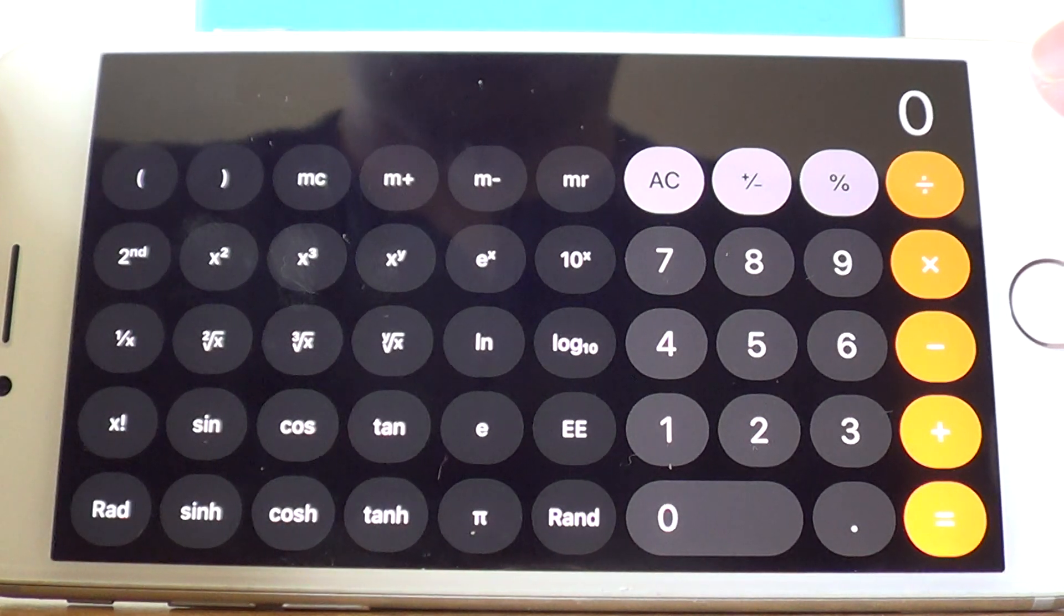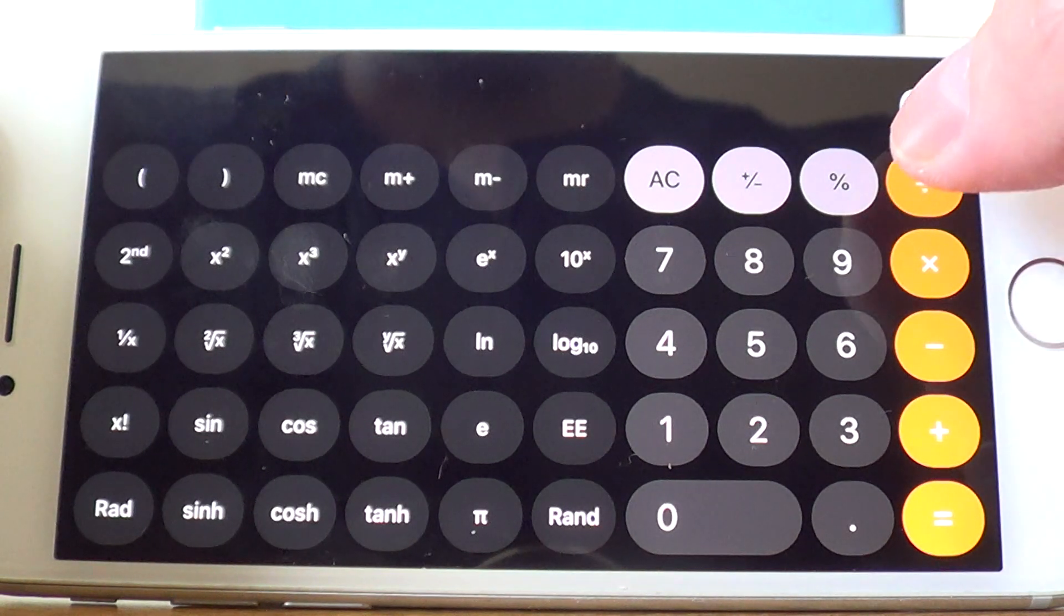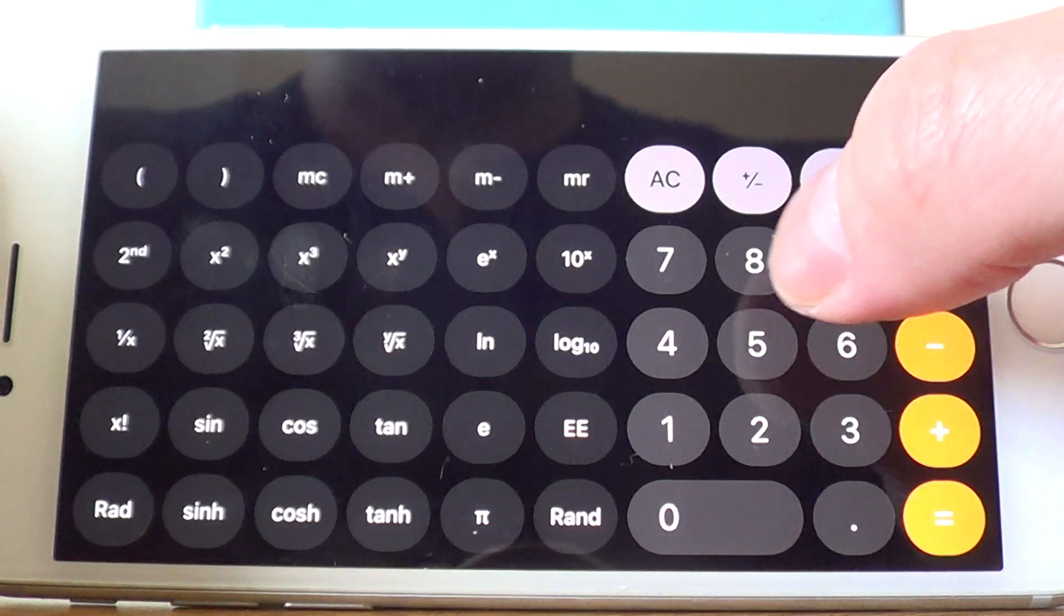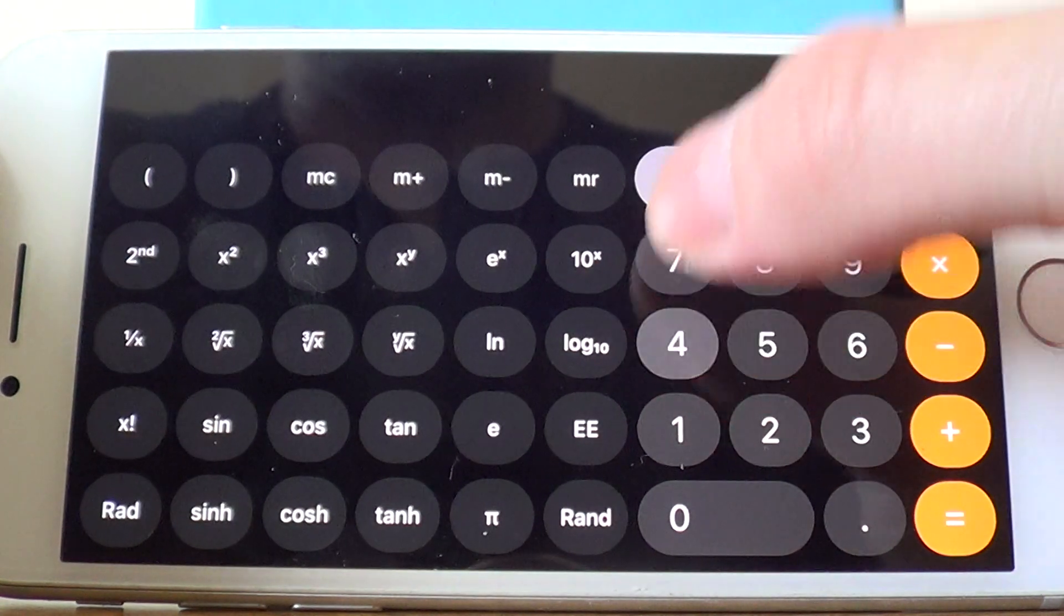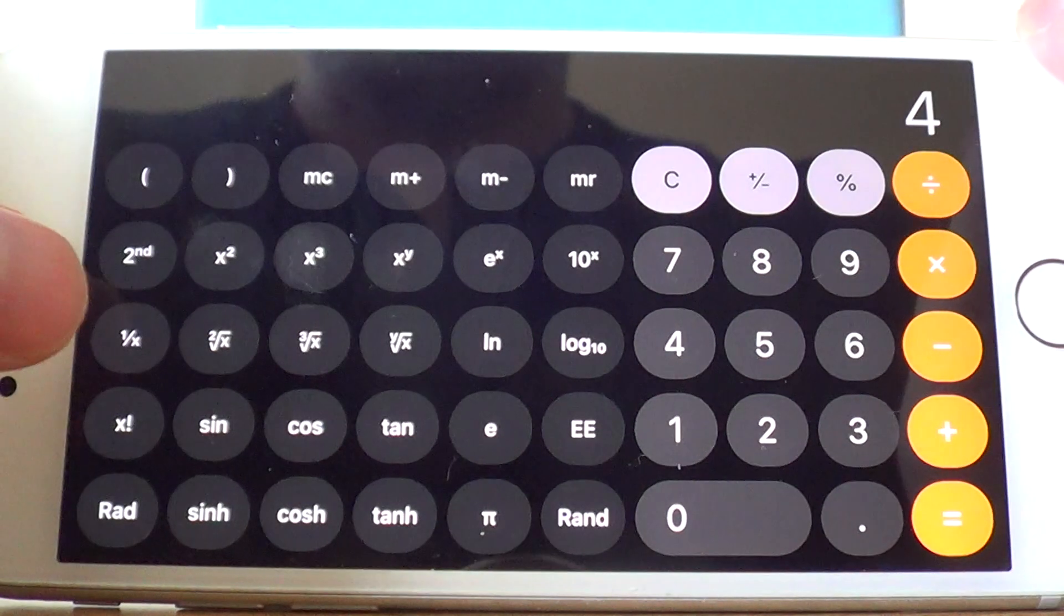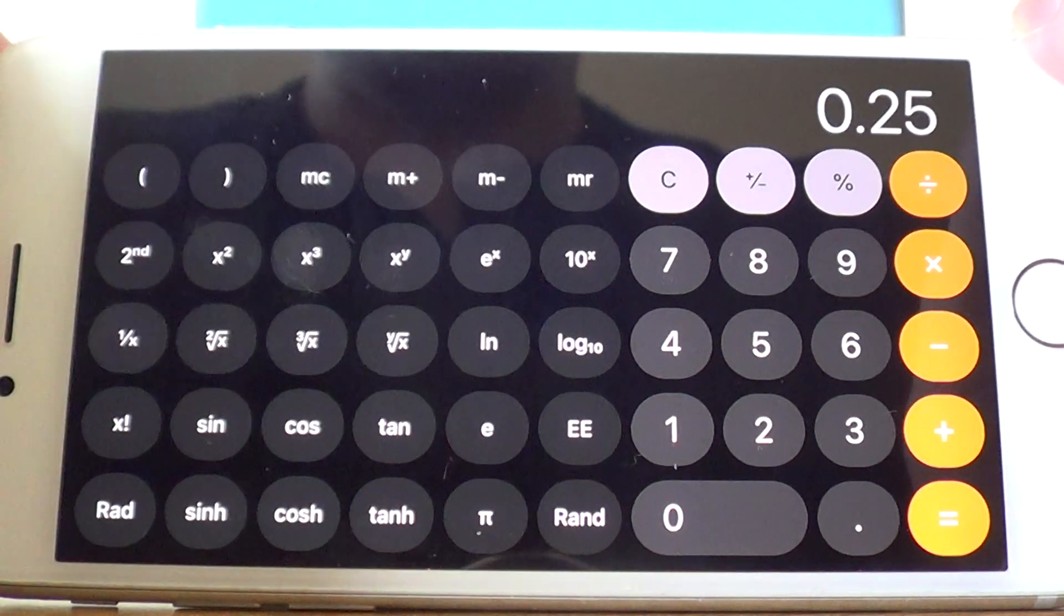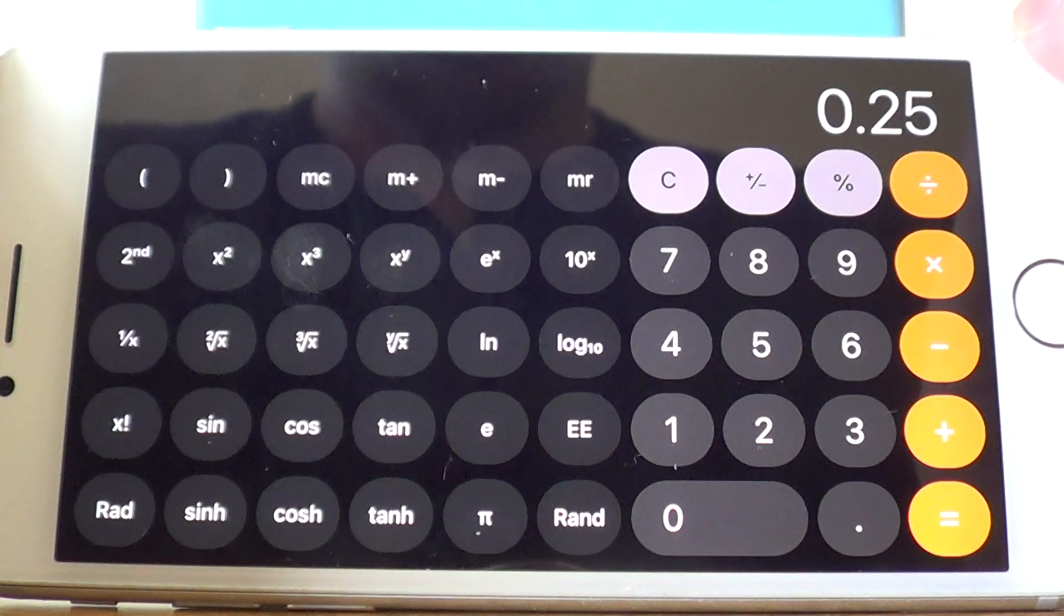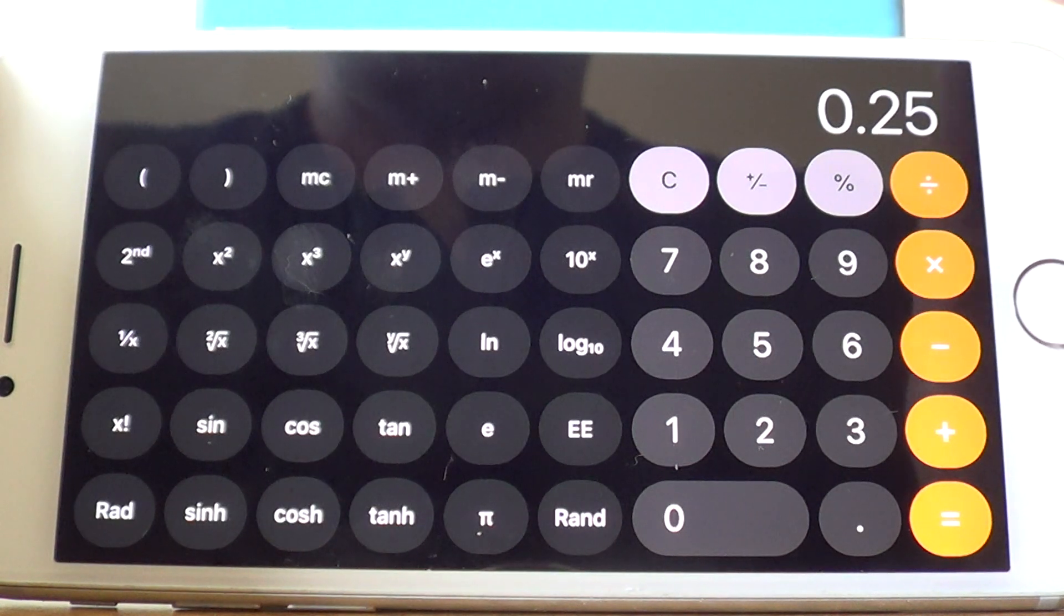Let's say we need to work out the reciprocal of 4. We're typing 4 and then press the reciprocal key. And we get an answer of 0.25.